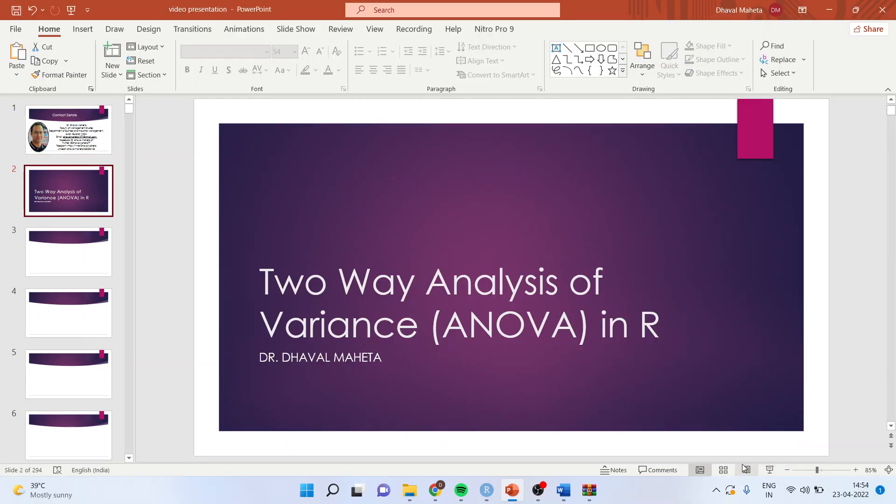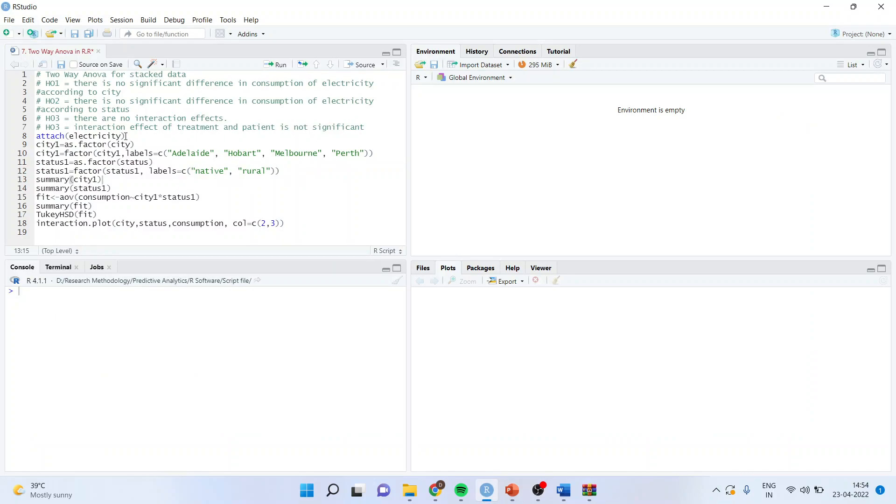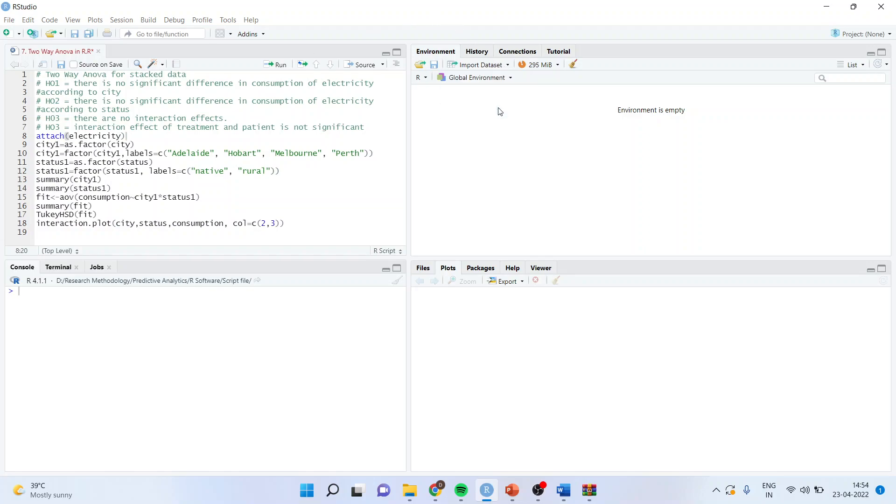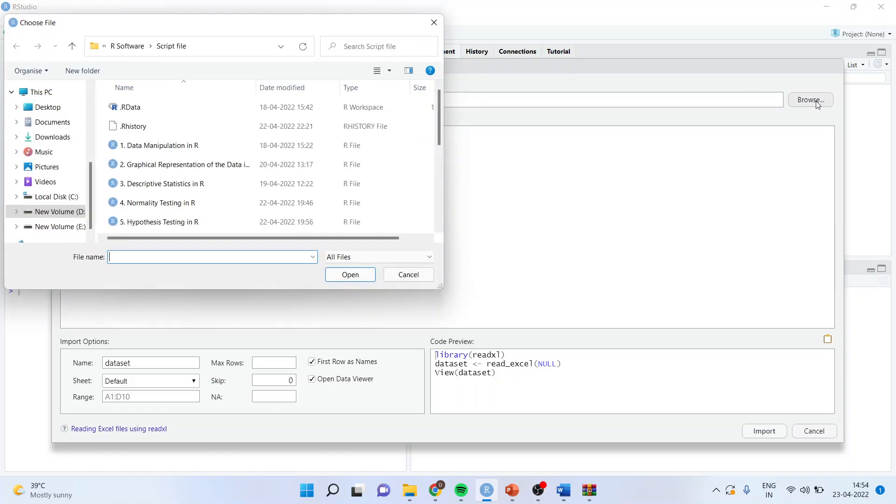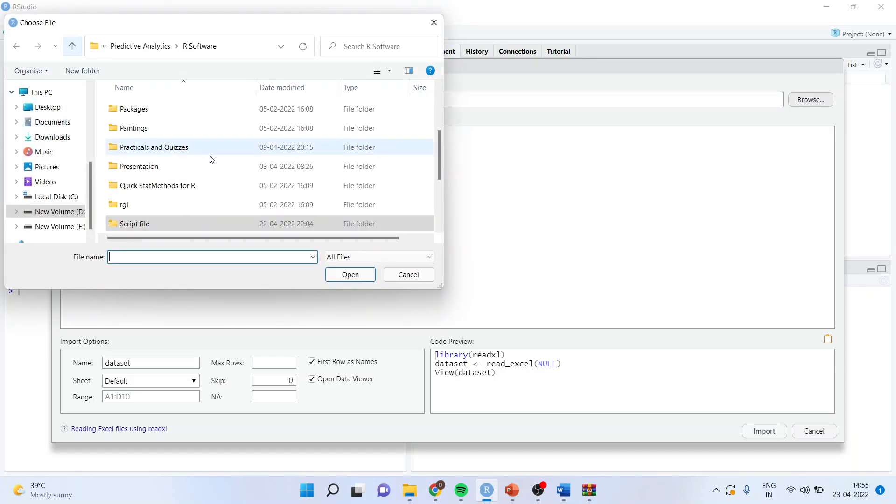We will go in the environment of R and we will be working on the same data file, electricity, which we had worked on one-way ANOVA in our previous video. So I will go in import dataset from Excel. I will browse, I will bring my dataset.